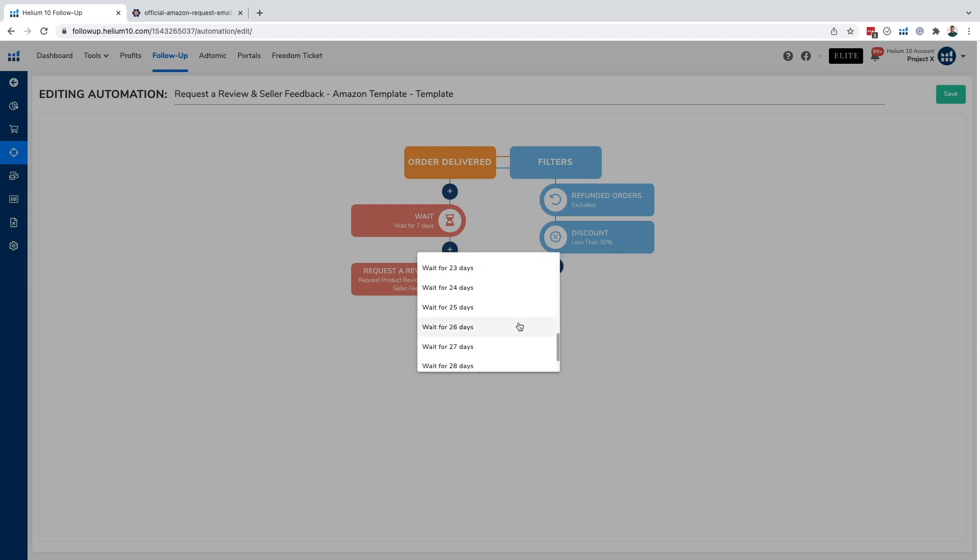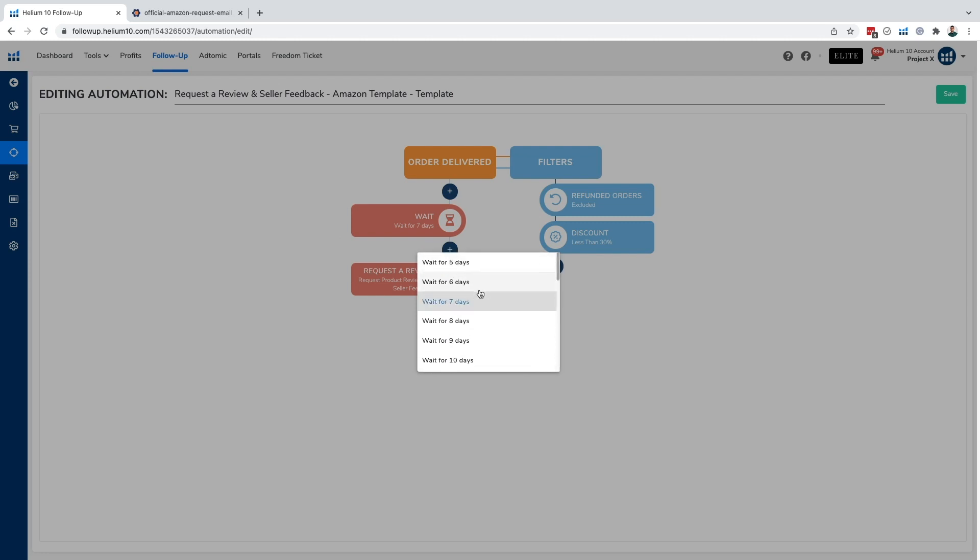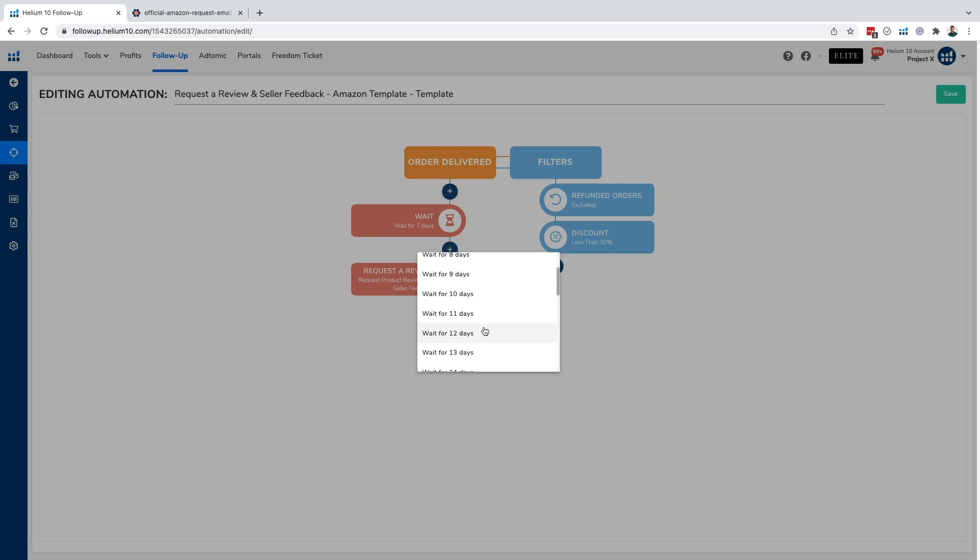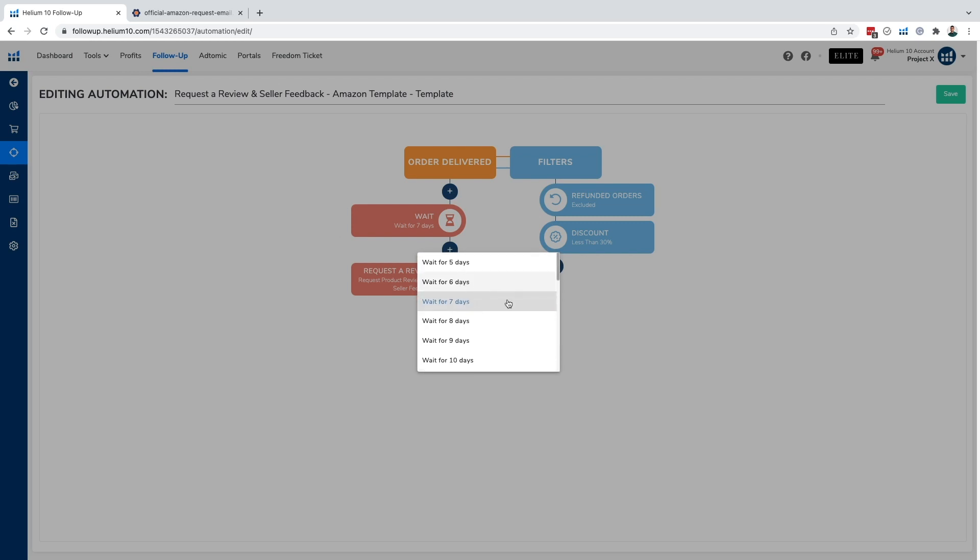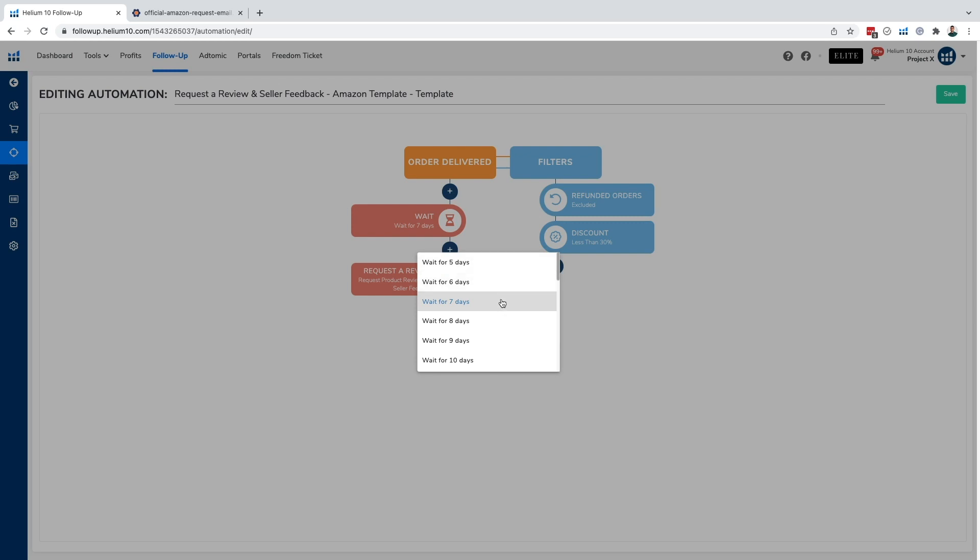Now, there's a little bit of strategy here in terms of how long you should wait in order to request a product review. And what you should be thinking about is what purpose does your product serve? Is the satisfaction or gratification instant or delayed? So for example, if I'm selling a letter opener and they receive the product, I'm likely going to want to send my product review request within five to seven days, just because they're likely to be able to use that letter opener right away and get an idea of how effective that product is.